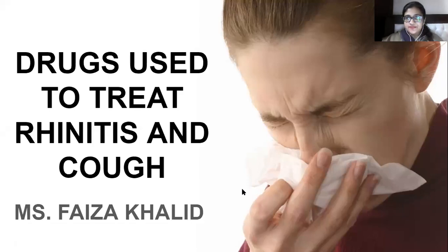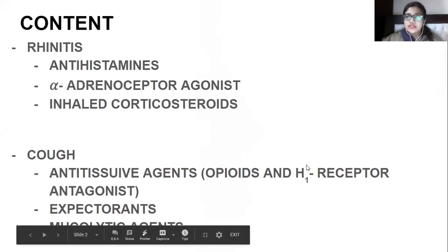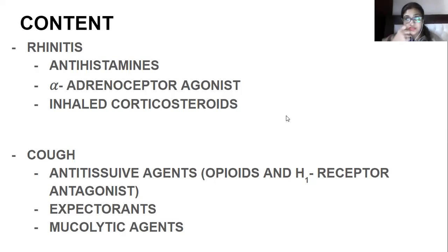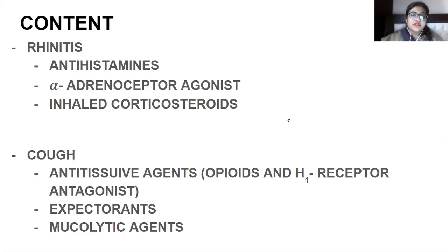Today we will cover pharmacology of the respiratory system. We're going to talk about drugs used to treat rhinitis and cough. Rhinitis refers to inflammation of the nose — the nose gets inflamed along with fever, irritation, and inflammation of the mucous membrane, causing symptoms like a runny nose.